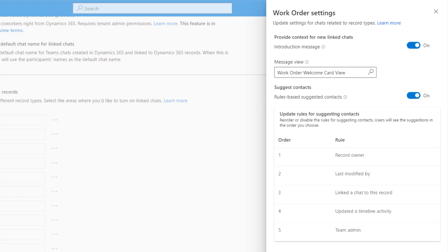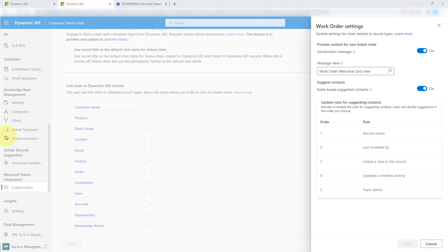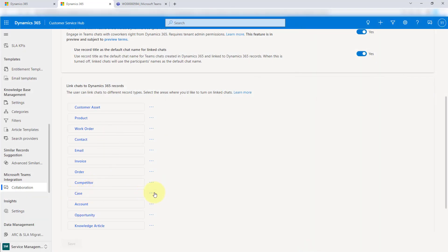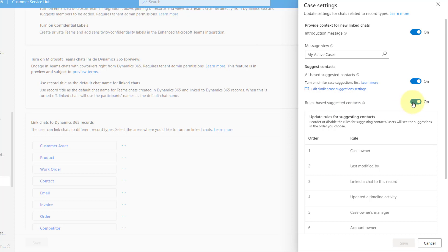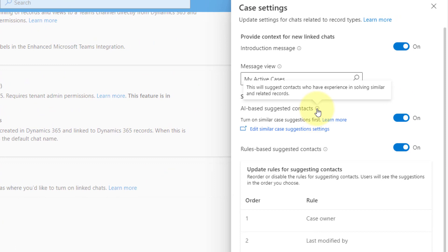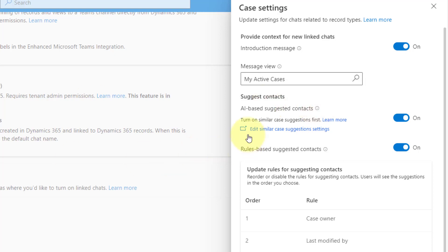Suggested contacts are really suggested folks who could help with a particular Dynamics 365 record, and these suggestions are going to show when a user opens a record or starts a new linked chat from Dynamics 365. Before I show you what that looks like, I want to go into the case settings and click edit, because we have not just rule-based suggested contacts here, but also AI-based suggested contacts. This is actually going to suggest contacts who have experience in solving similar cases. You need to turn on similar case suggestions first, because the AI suggested contacts take advantage of that logic.